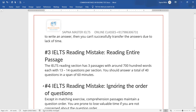The fourth mistake is ignoring the order of the questions. If your reading passage has headings, MCQs, and fill-in-the-blanks, you need to decide which to do first and which to leave for later — that depends on your practice and preparation. I would not try the headings question first, because it is time consuming.